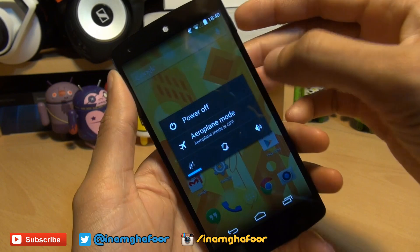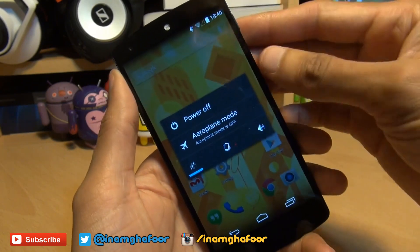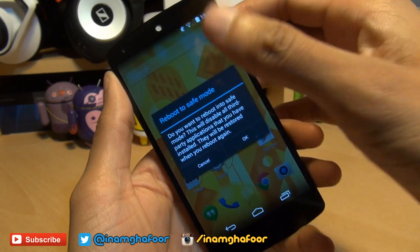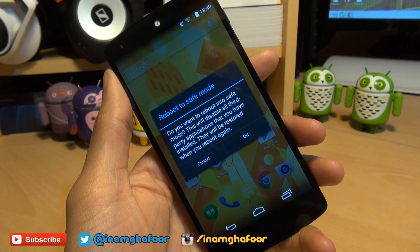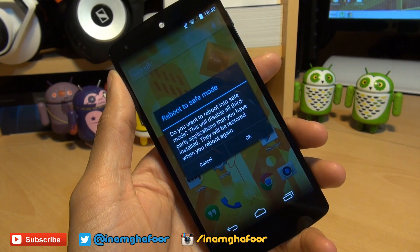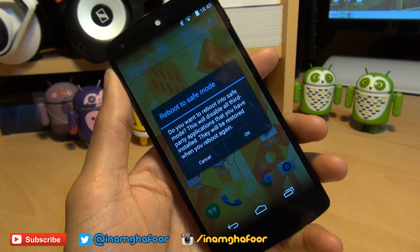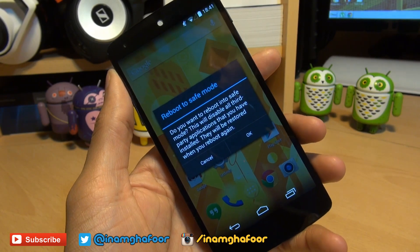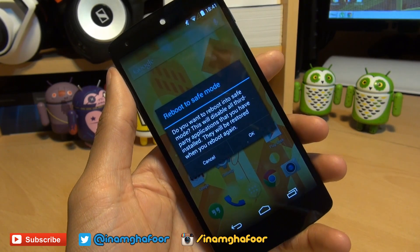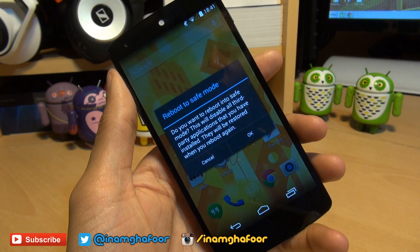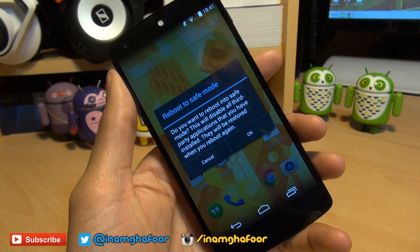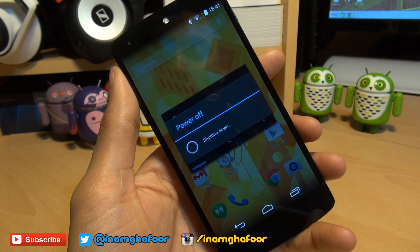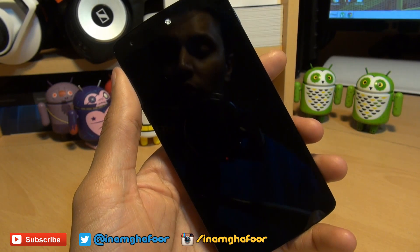So the first method is holding down the power button until you get a power off menu, then hold down on the power off button, then you get a sub menu here that says do you want to reboot into safe mode? This will disable all third party applications that you have installed, which will be restored when you reboot again. So essentially it does exactly what a Windows machine does when you get it into safe mode. So we hit okay to this and we'll go through the reboot process.